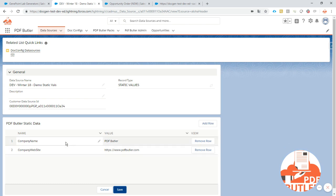So now we have two static values that we can use in our PDF Butler configuration and we do not have to write any codes or we do not have to run any queries.